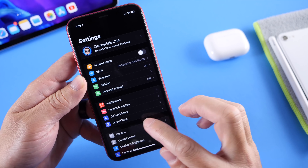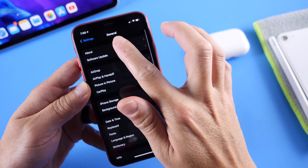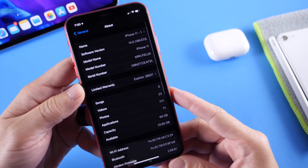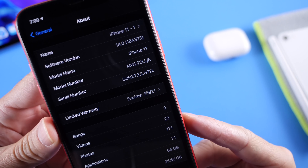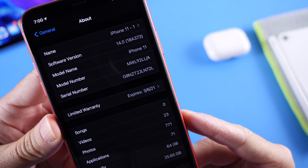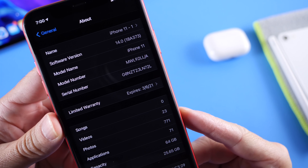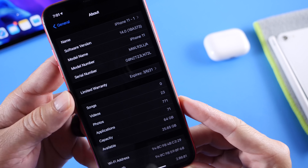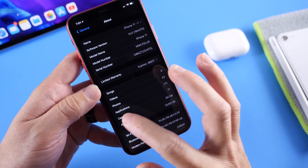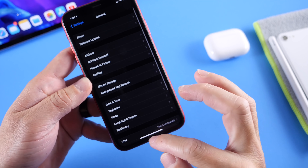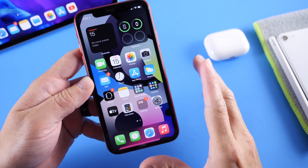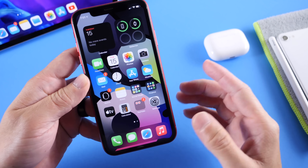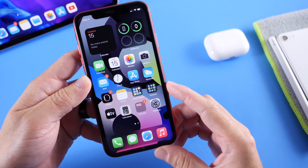If we head on over here to Settings, General, and About, we see here that the latest build number is 18A373. That's going to be the Gold Master Copy, the final build. It should be no different from tomorrow's build, but we'll keep an eye out for that.